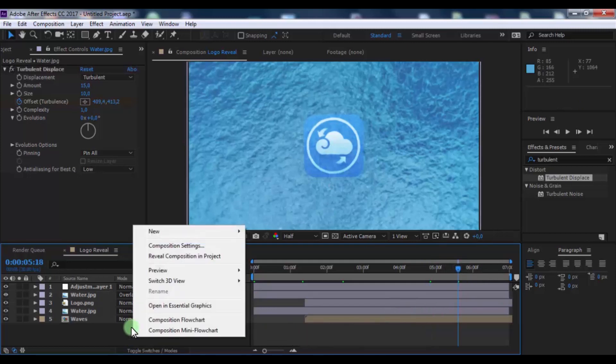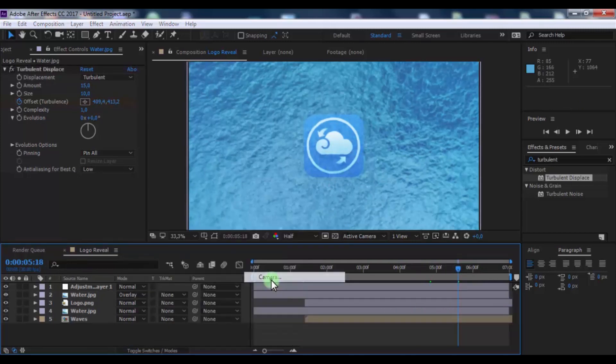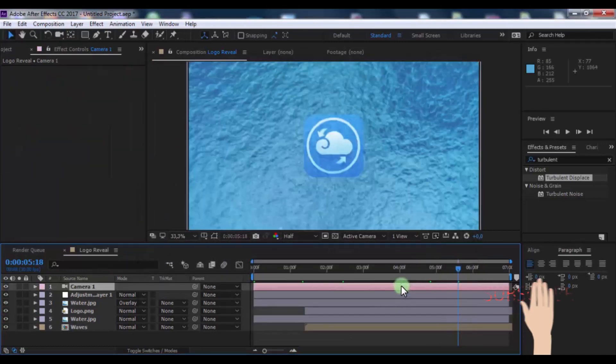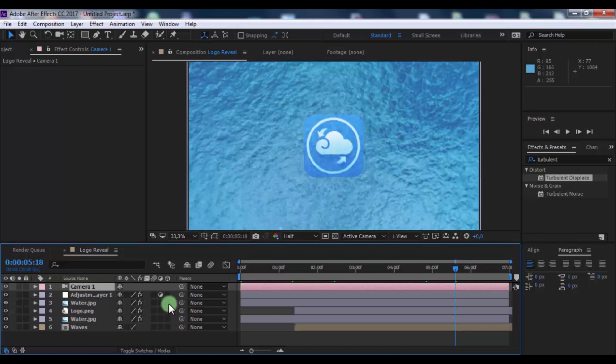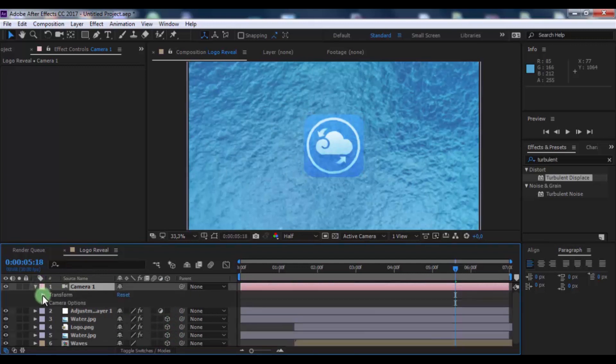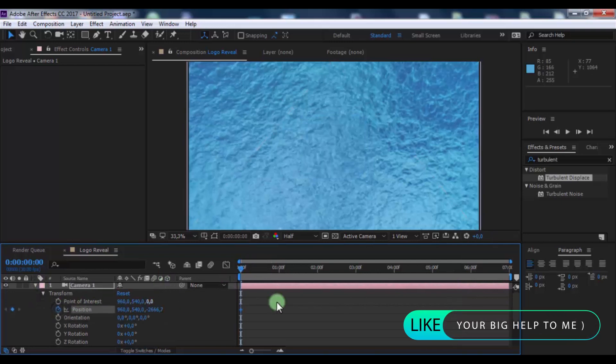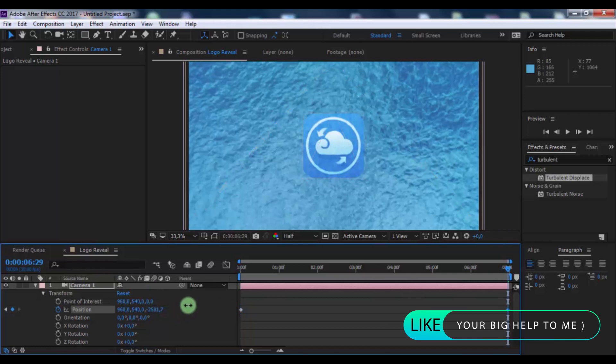Now create new camera. Click here and add 3D settings in this layers. Add keyframe in position. Drag slider in end and change position.